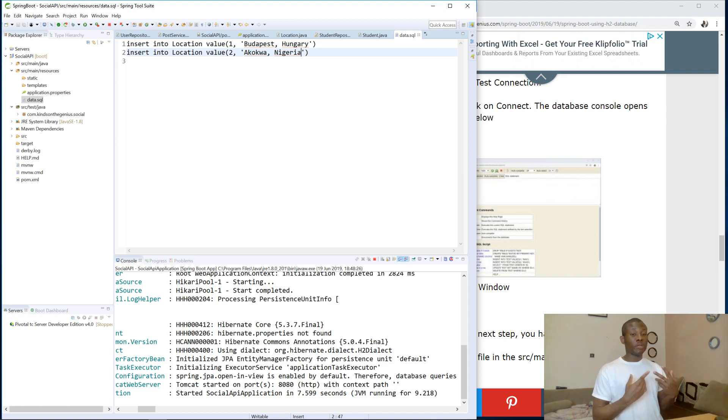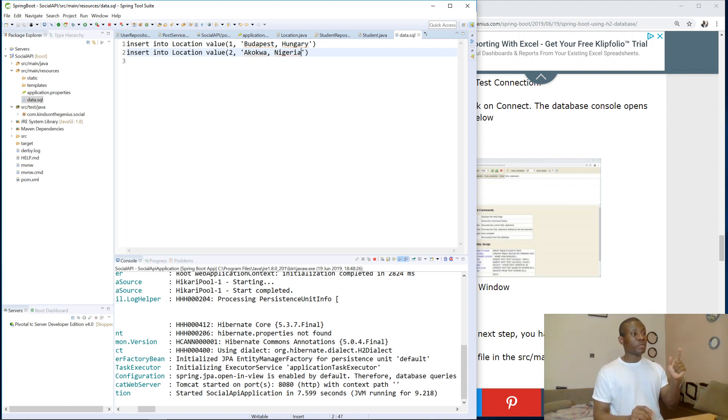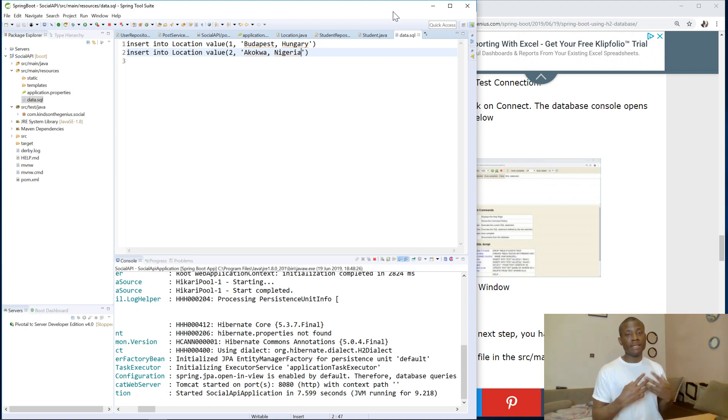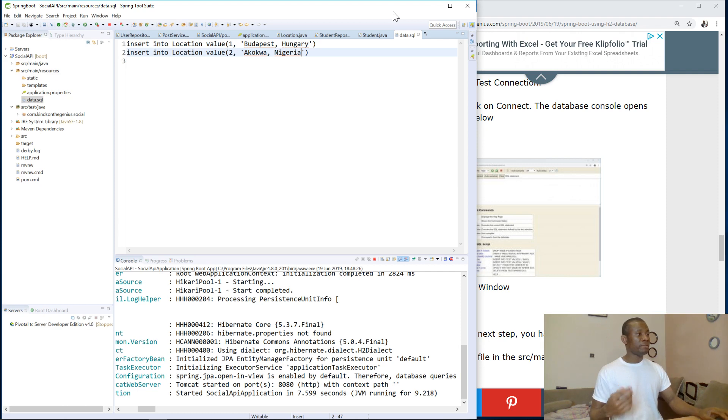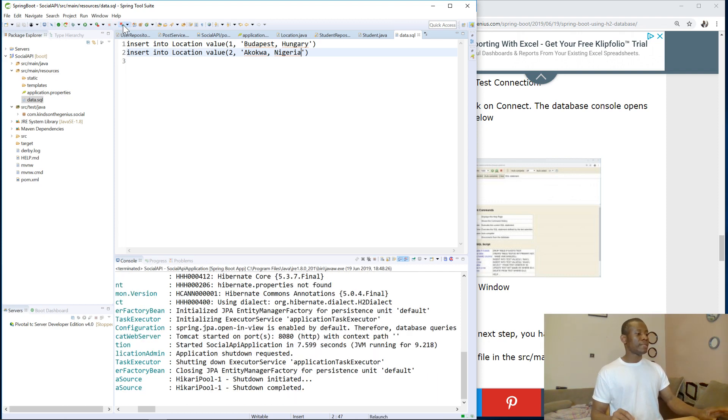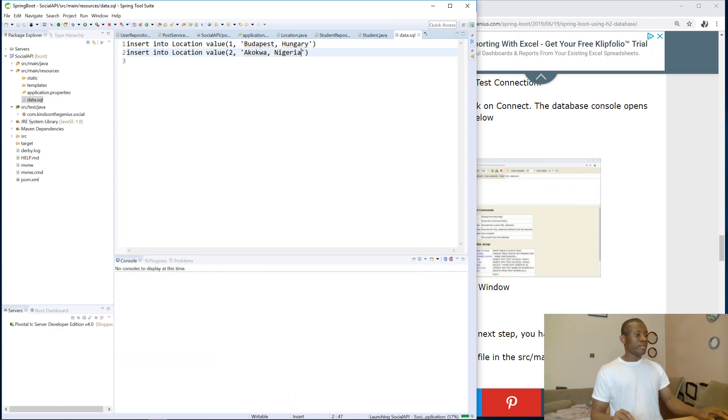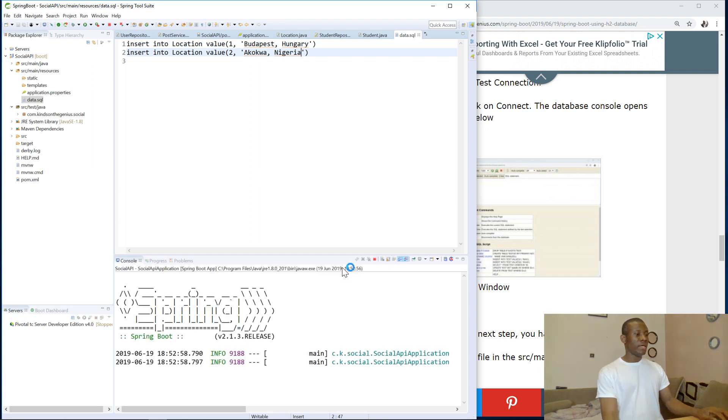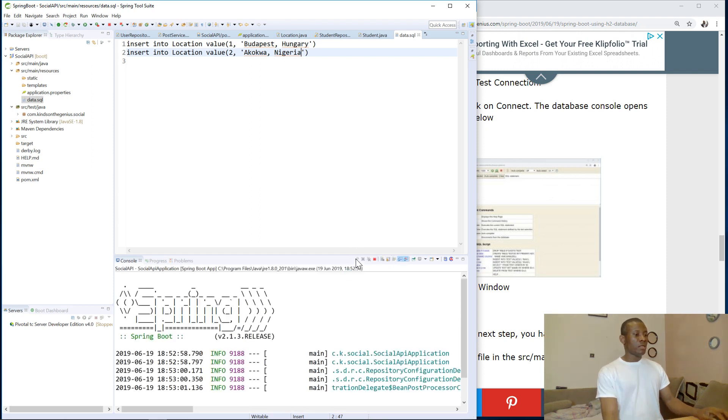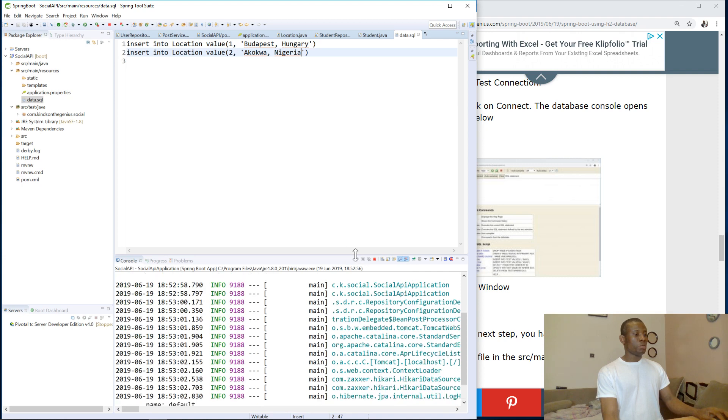Now Spring Boot will automatically run this query for me and put this data, run these SQL queries and put this data into the location database. So it's a way to initialize the database, to set up the initial data for your database. So I'm going to click on this place to relaunch it. It shuts down and it's going to start up again.